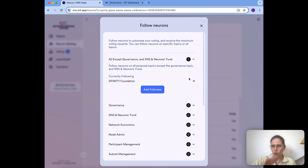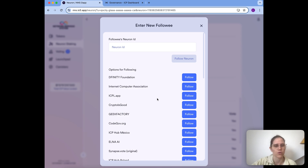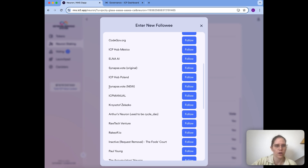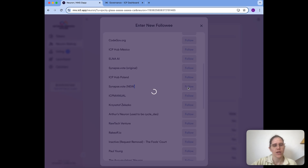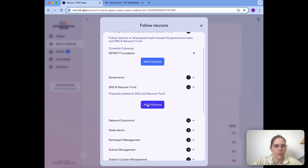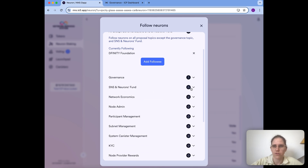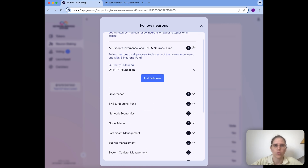Now I'm already covered for all topics except governance and SNS and Neurons Fund. For these two I also want to make a choice to make sure I'm not missing out on rewards. For the governance topic I would like to follow Synapse — being careful to choose the new one, since there's also an old one which hasn't been deregistered yet. For SNS and Neurons Fund, I would actually like to make my own decisions and I'm confident I won't miss any proposals, so I don't want to set up any following for that one.